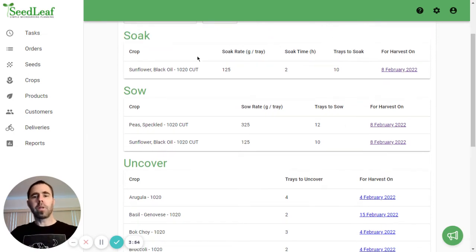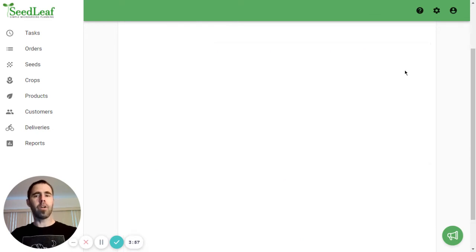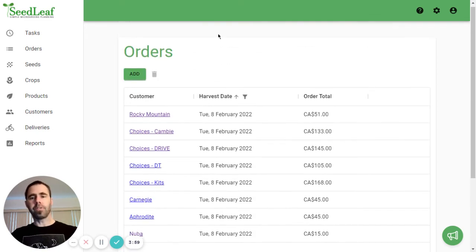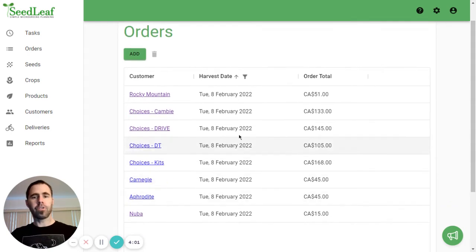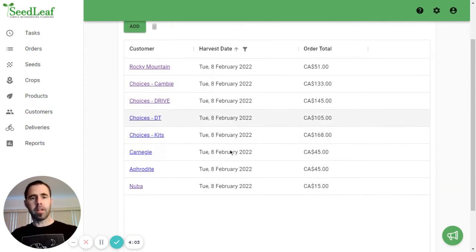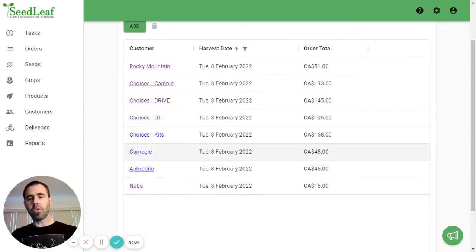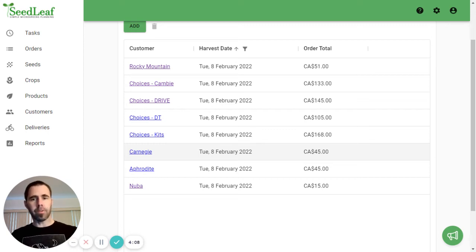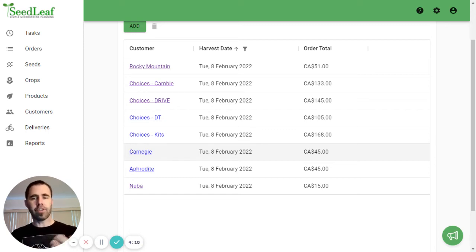When we look at this, I'm going to go to my 8th of February. And what it's doing is taking us to the orders page, which is filtered by that date. And now I can go through each of these orders, check to make sure they are as I want them to be. And if there's any changes, I will make them.